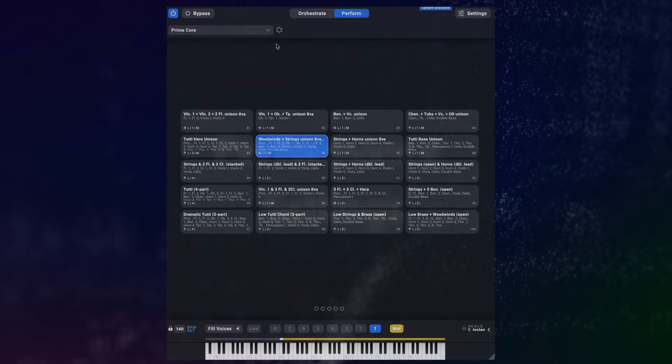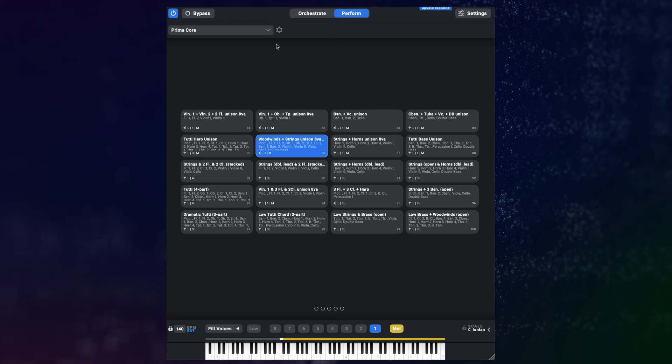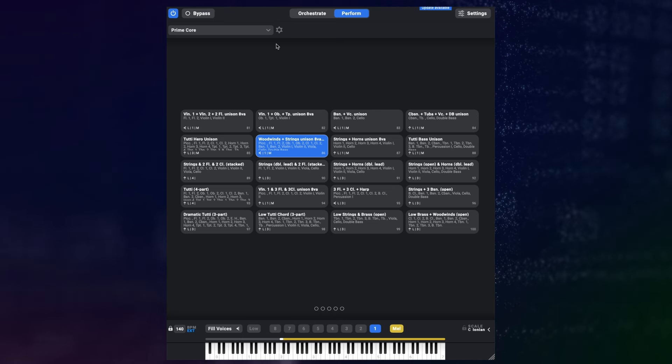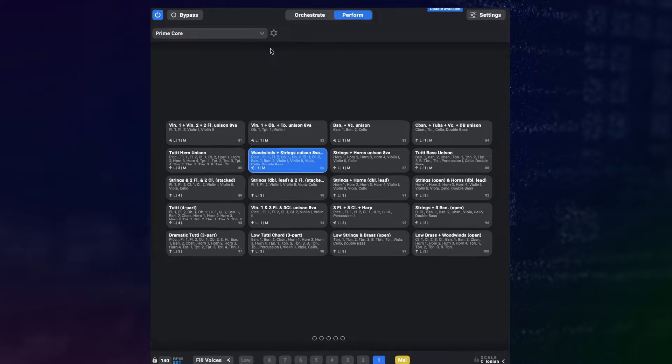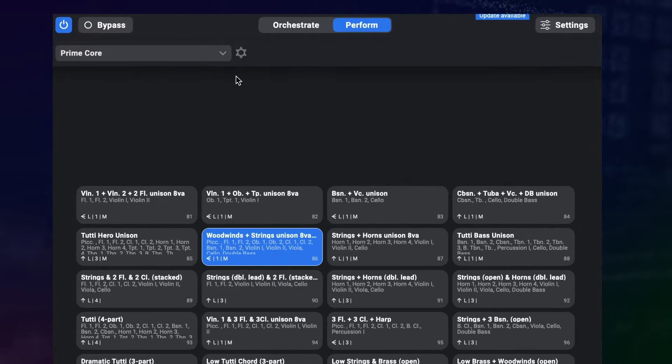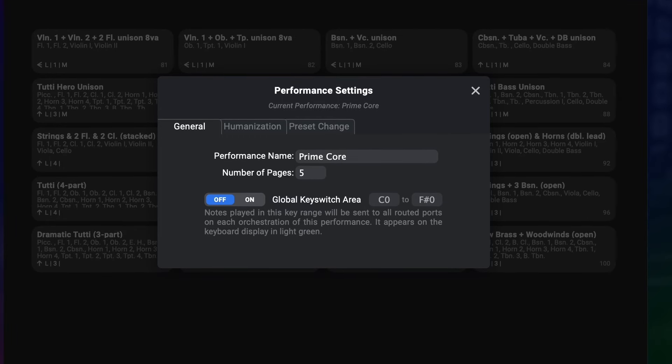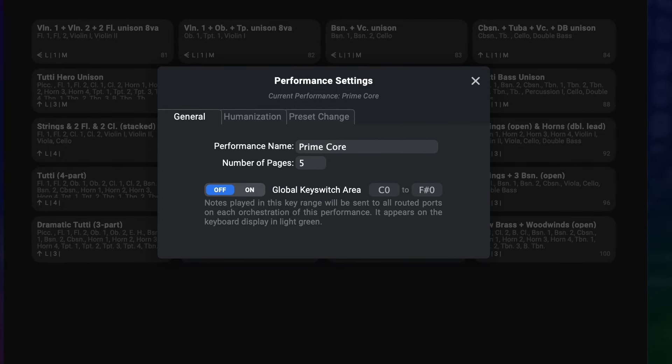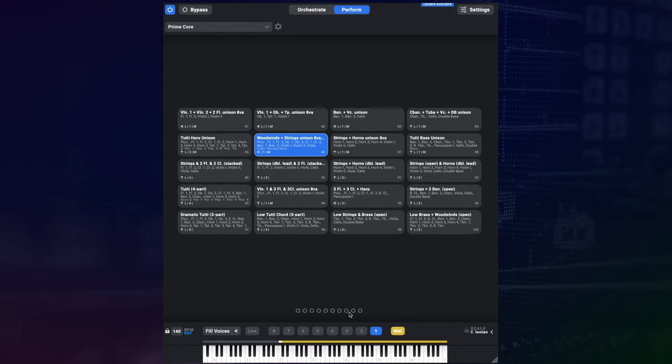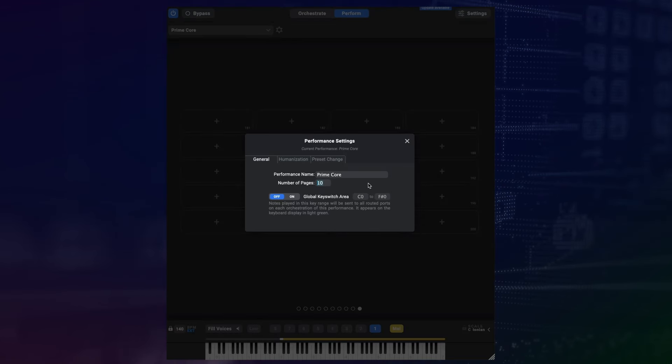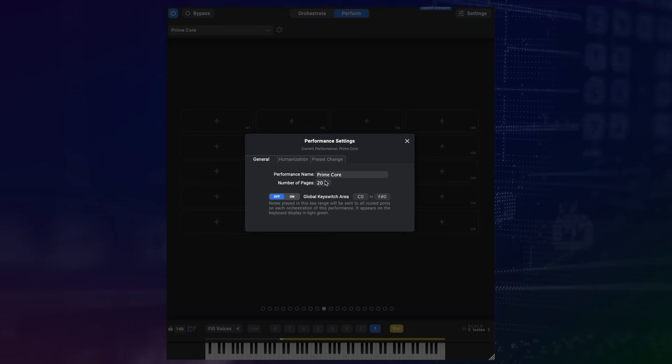Let's move over to the perform page for a bit, because there are a few big new things there. First off, you'll notice that there's this little gear icon next to the performance quickload. That will bring you to the new performance settings. This gives you a few settings that will apply specifically to that performance and all orchestrations within it. A feature that has been requested a lot in the past is the option to customize the number of pages for your performance. So instead of always 5 pages, you can have up to 20 different pages, or just 2. That's up to you.